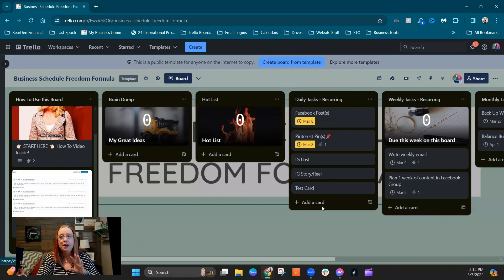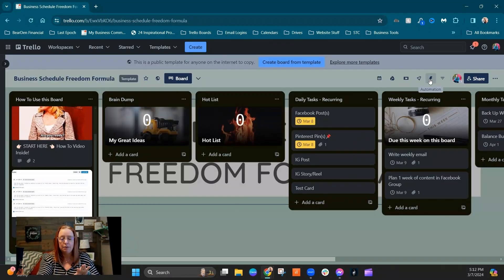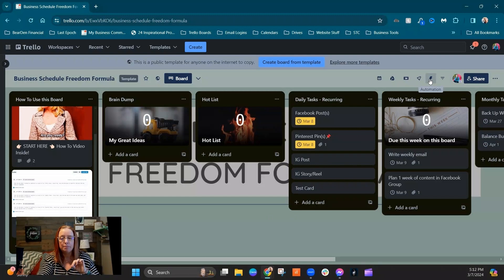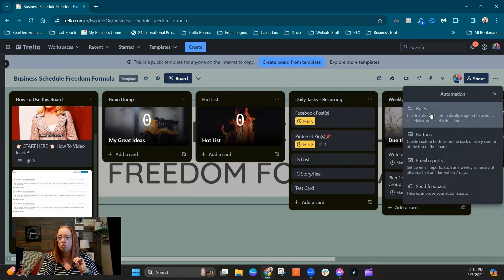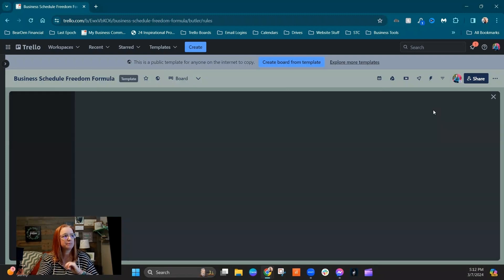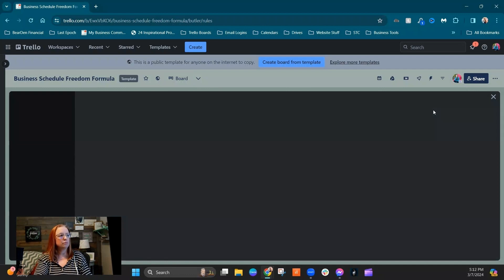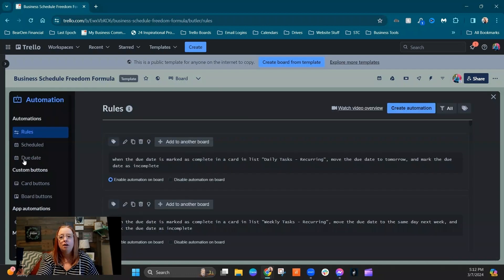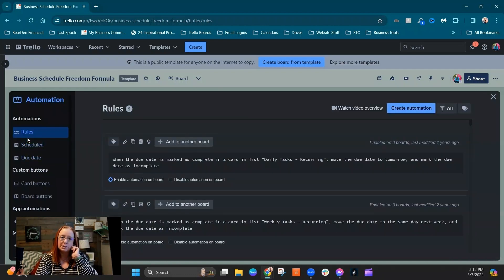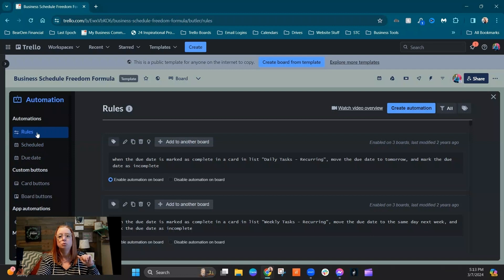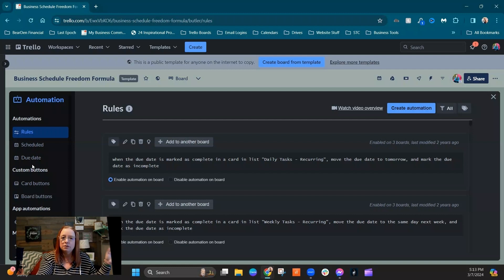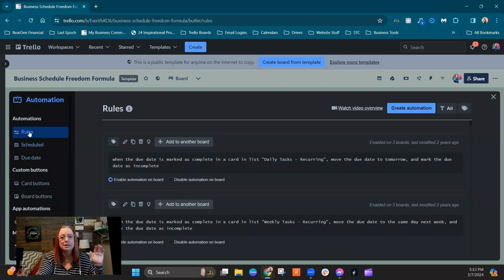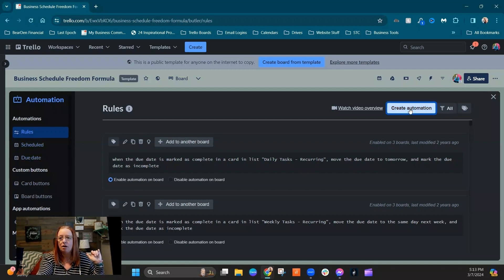So to get there, you're going to go ahead and click on this lightning bolt. This is all about automation. And we're going to go to rules. All of our rules are going to be within this rules section, not scheduled, not due date. Those are used for other types of automation. So we're always going to stay in rules and we're going to create automation.